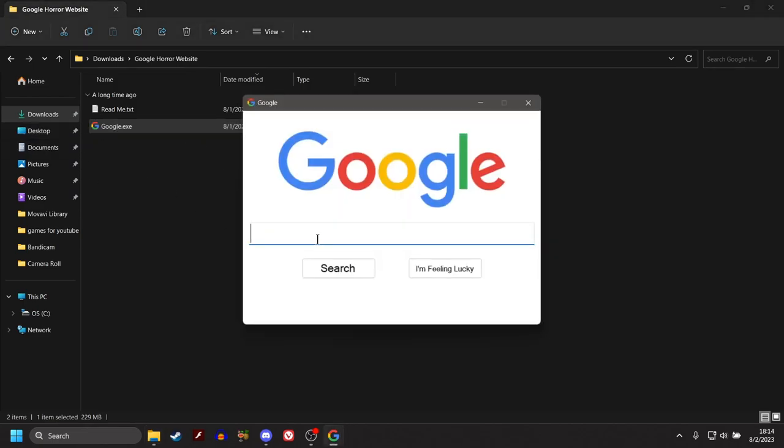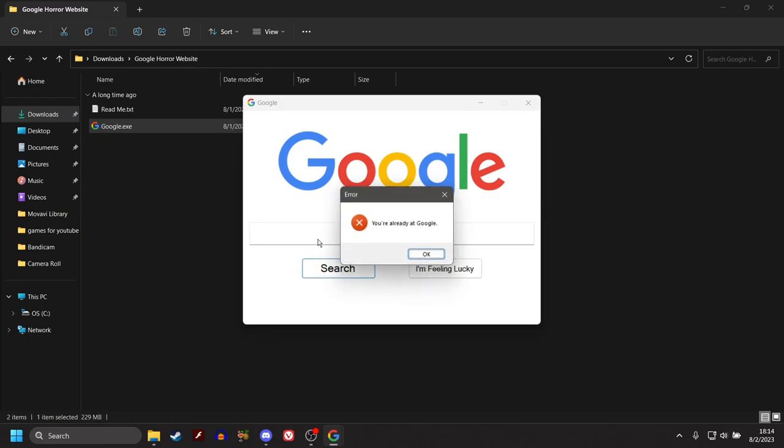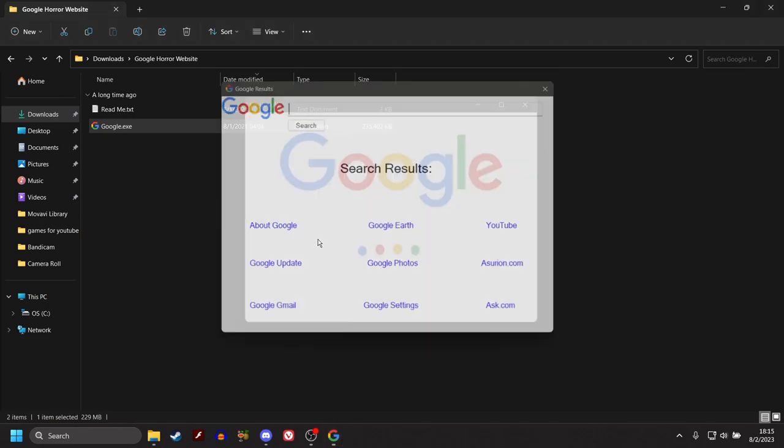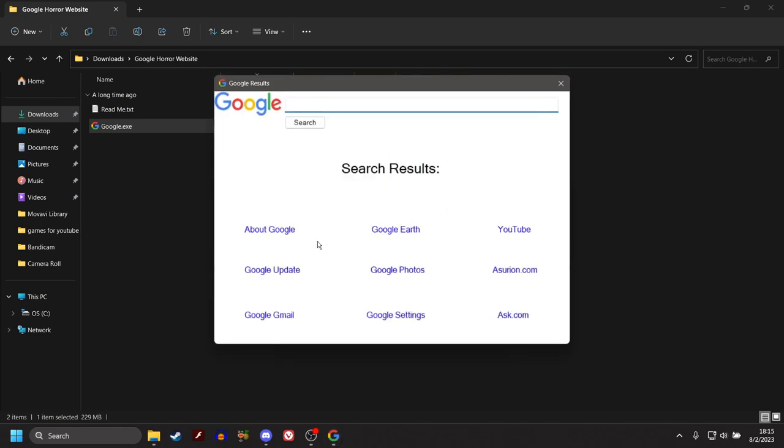Alright. Now. What if we just typed in Google? You're already at Google. Who would have known? Alright, so. We did about Google. Google Earth. YouTube. What about Google Update?